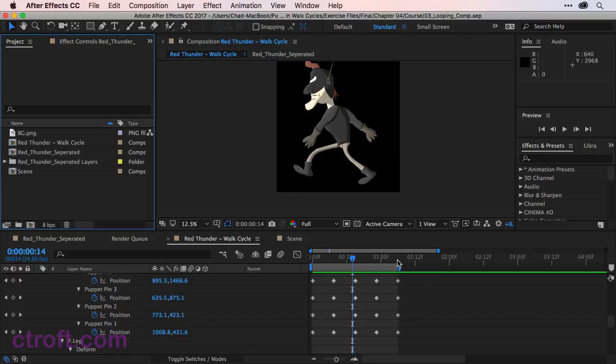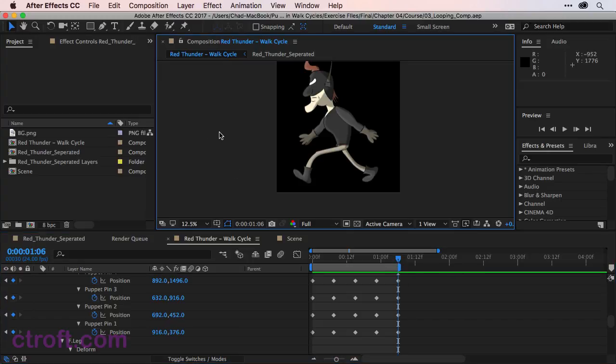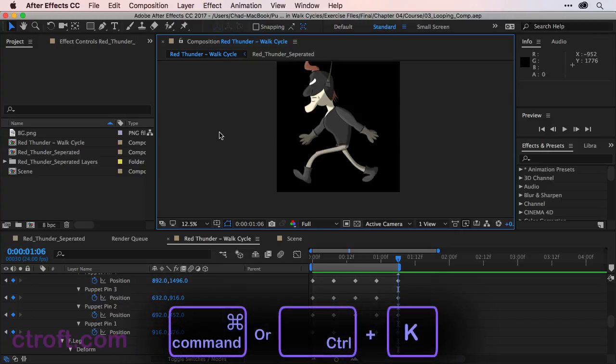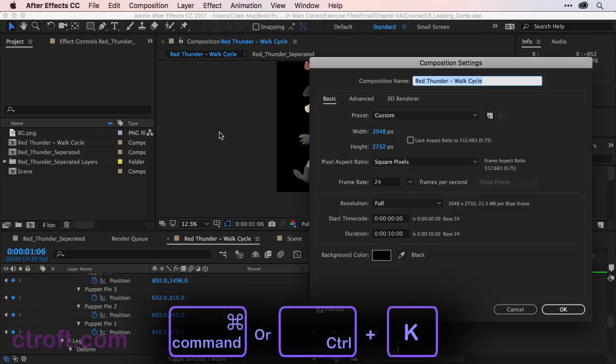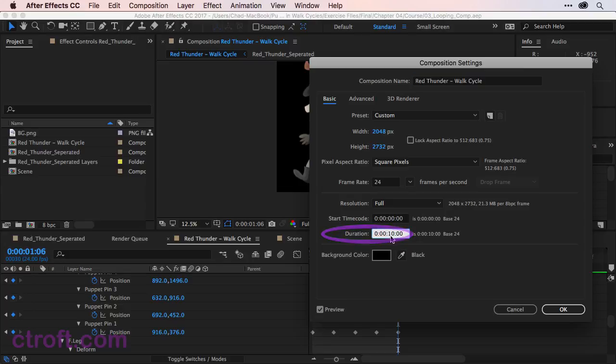Right now we go out to 106. So I'm going to click once on the composition panel and then use Command K or Control K if you're on Windows to access the composition settings. And right down here for duration I want to change this to 106.